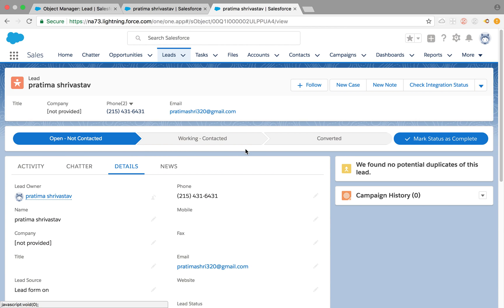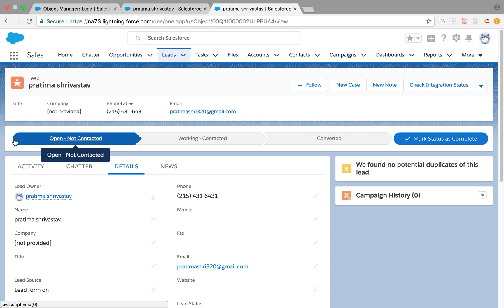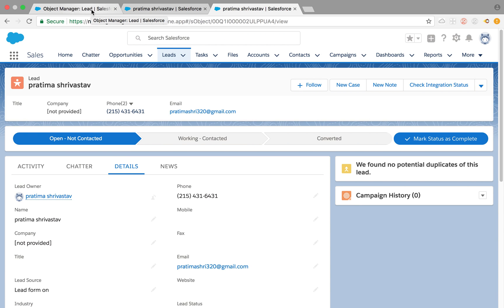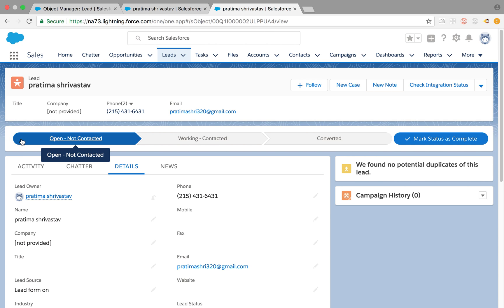It is directly based on the pick list values available for that record type. And to get the 'Show More' you need to follow the same process: go to Path Settings, create a new path, use that record type for lead, add all the fields — and then you can see the little arrow. I'll leave that up to you to practice on your own, just like we did for opportunities.